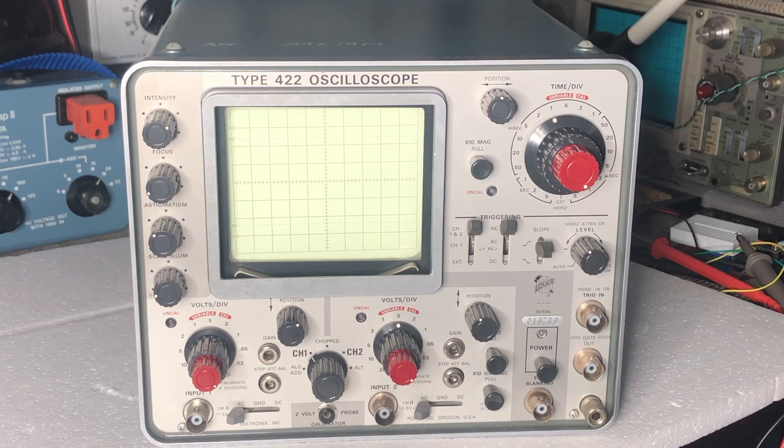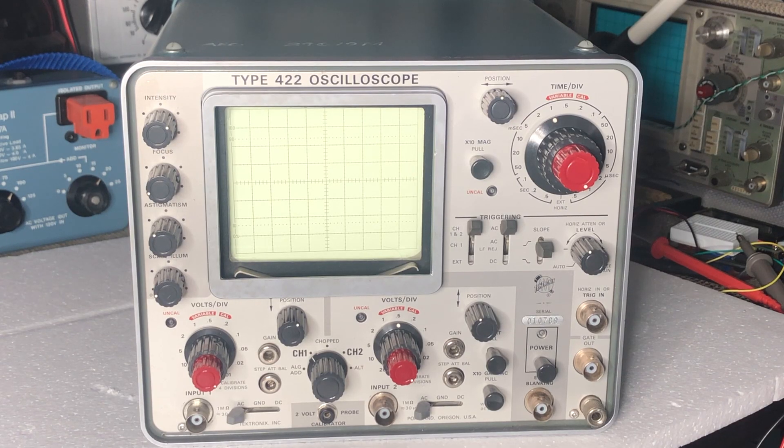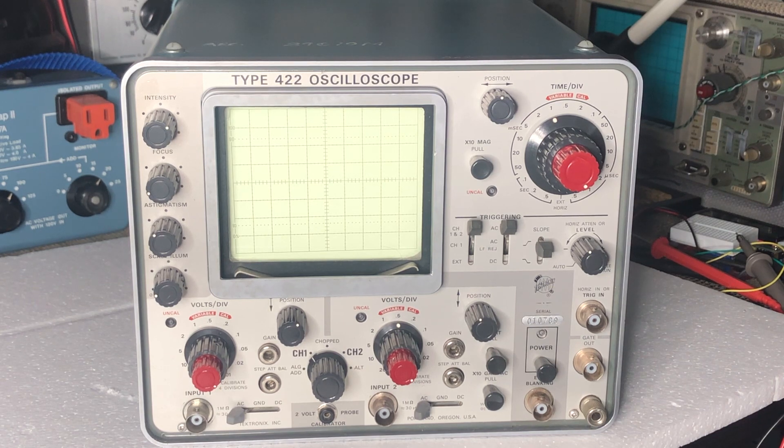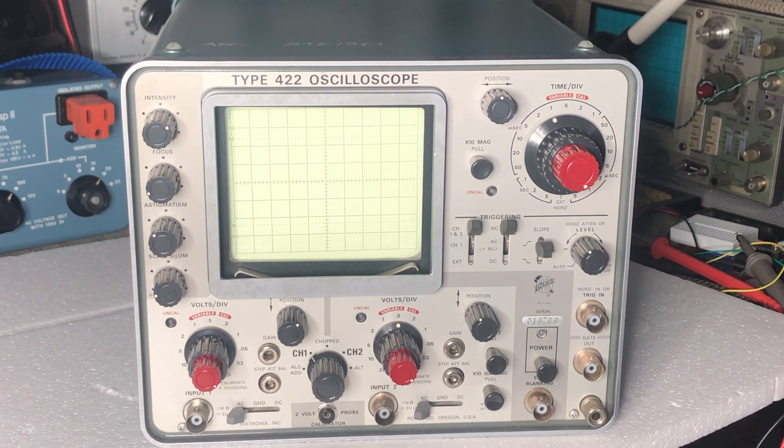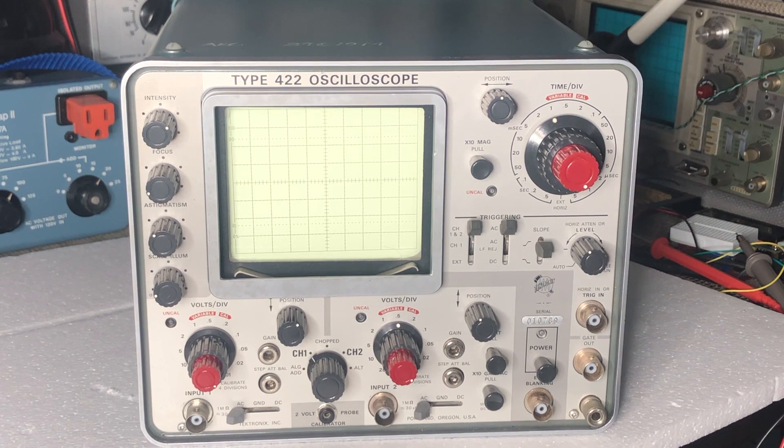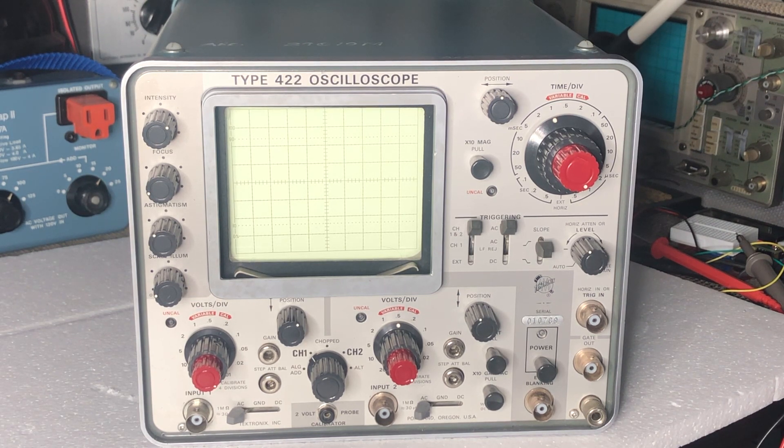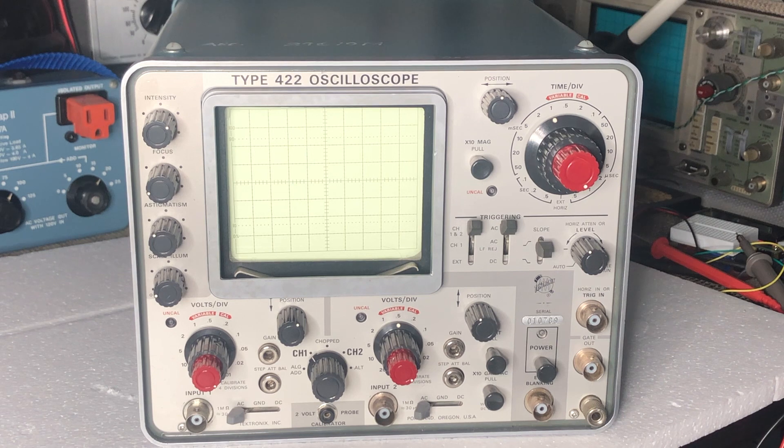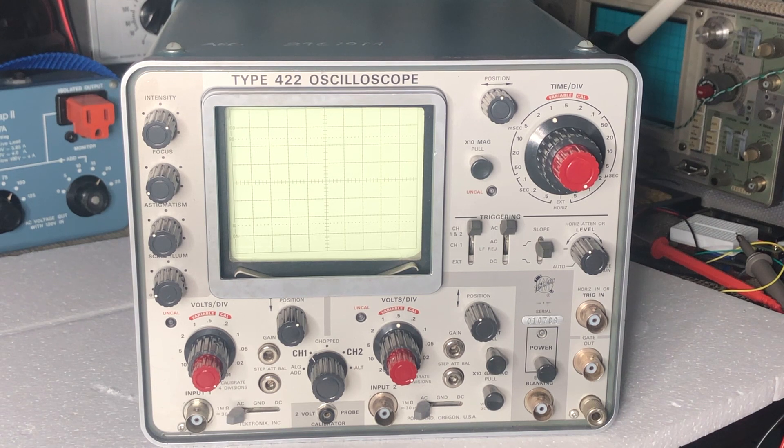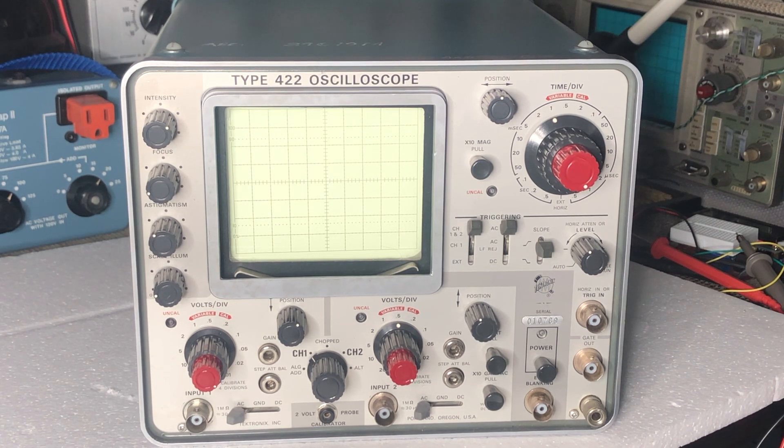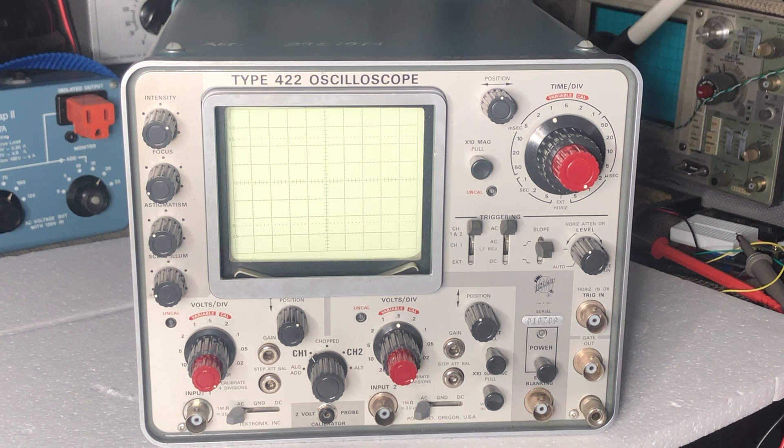I came across this Type 422 oscilloscope while shopping for something else, and it decided to come home with me. It was in pretty bad shape from a cosmetic condition perspective. It took two days to clean it up and bring it back into a condition where I can work on it.